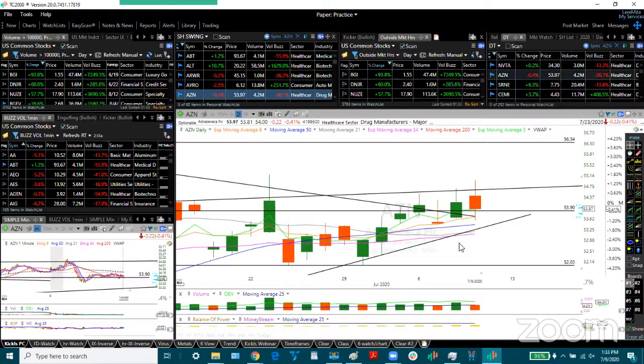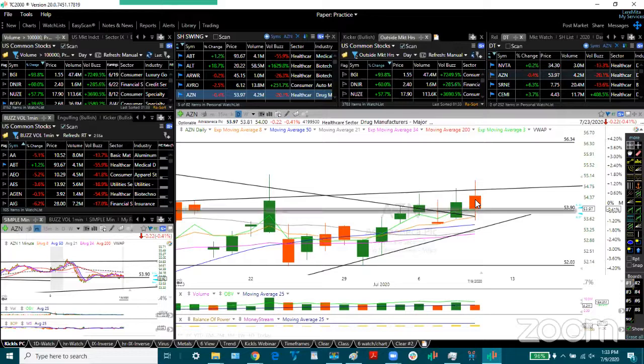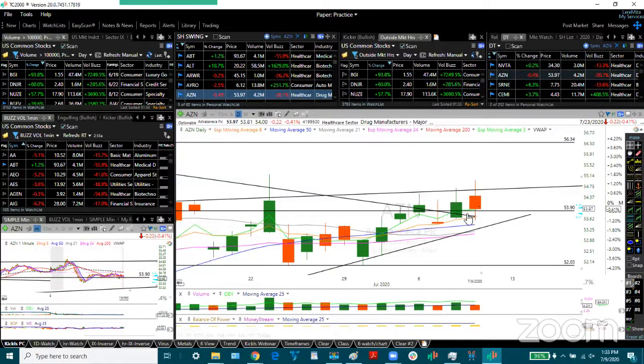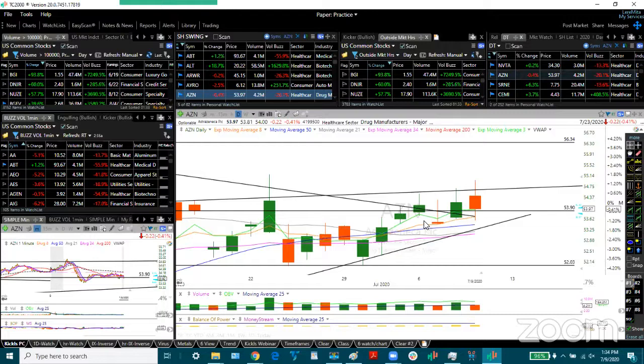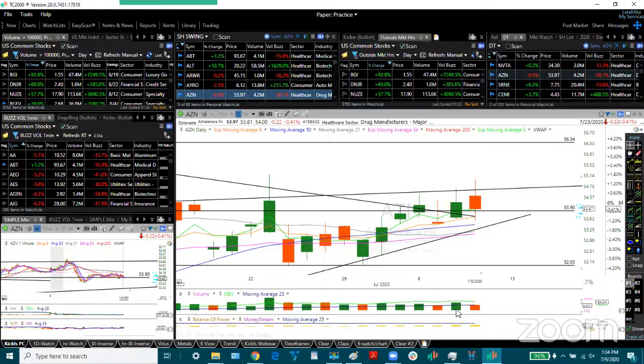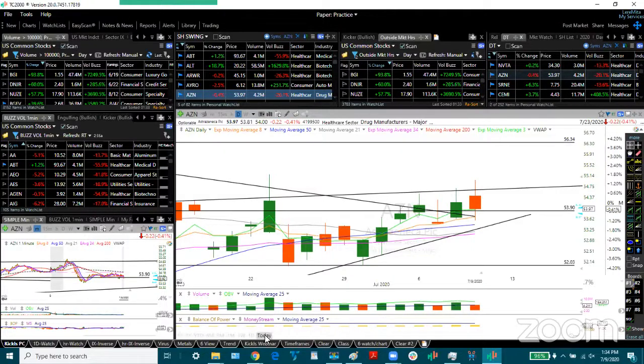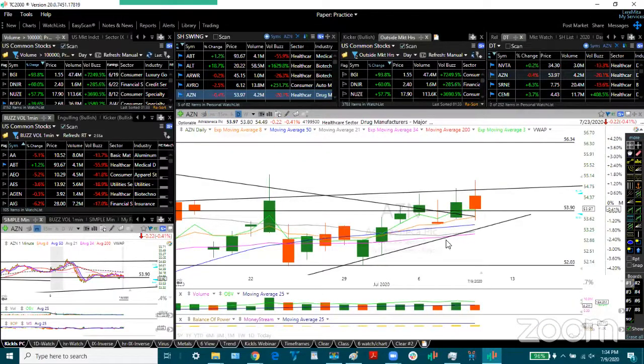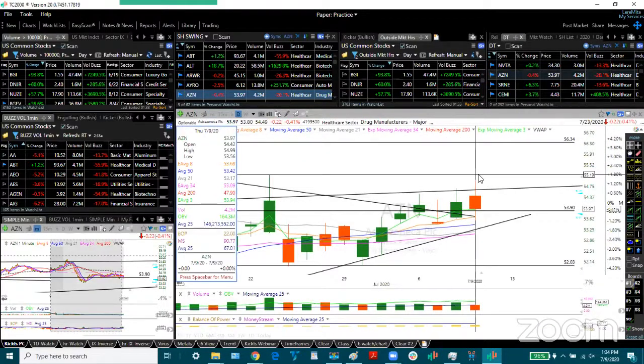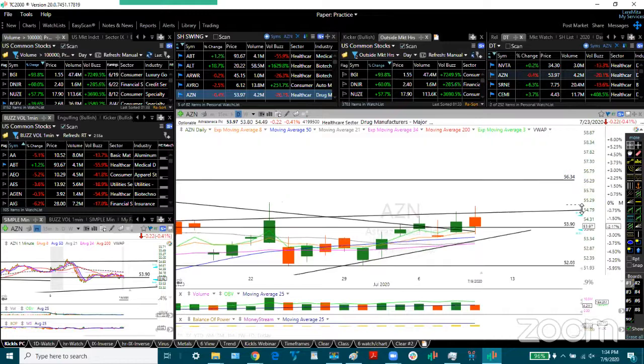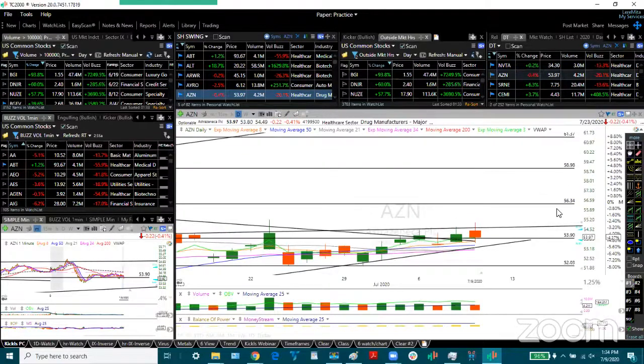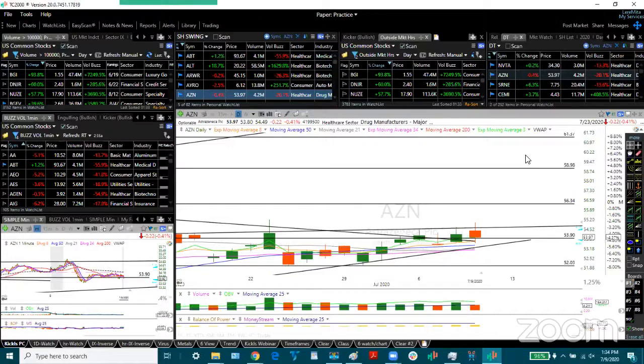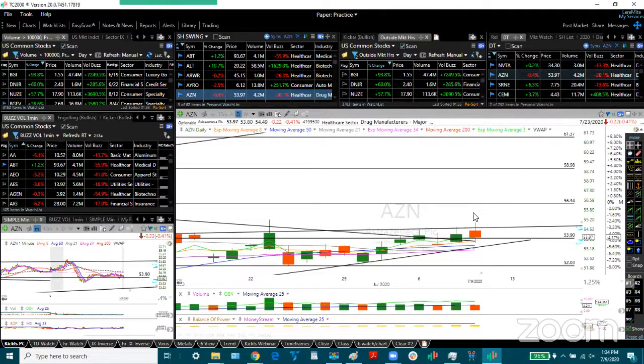AZN made a pop today, came as high as 55 and then a pullback. There was a call flow, large order flow yesterday. And today didn't make much of a move. Not much of a move, but it needs to come above 55 to make the next leg up. Looking for 56.30, 58, 98 and 61. Support 53 and 52.